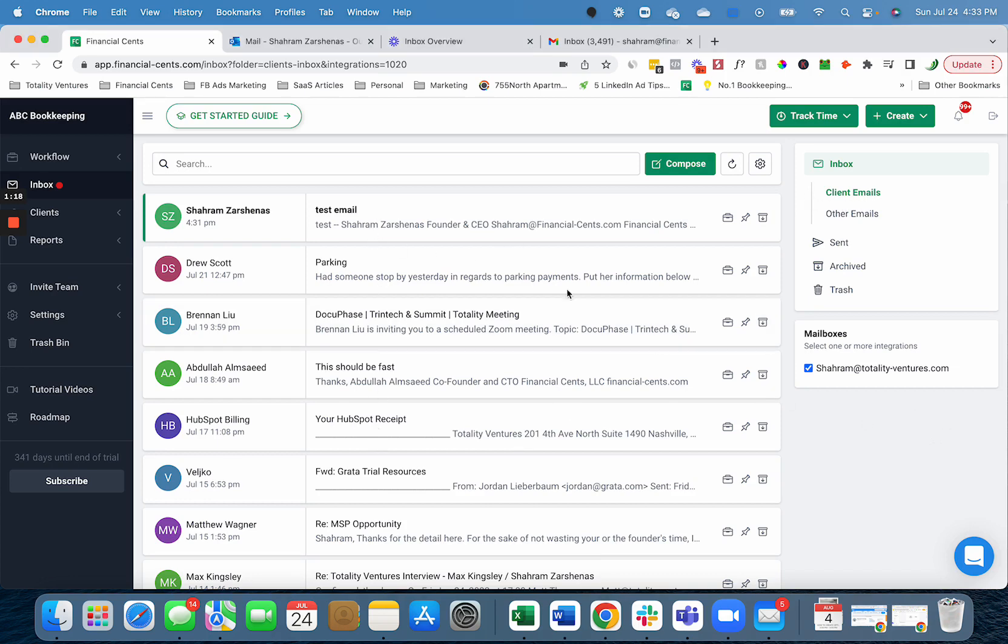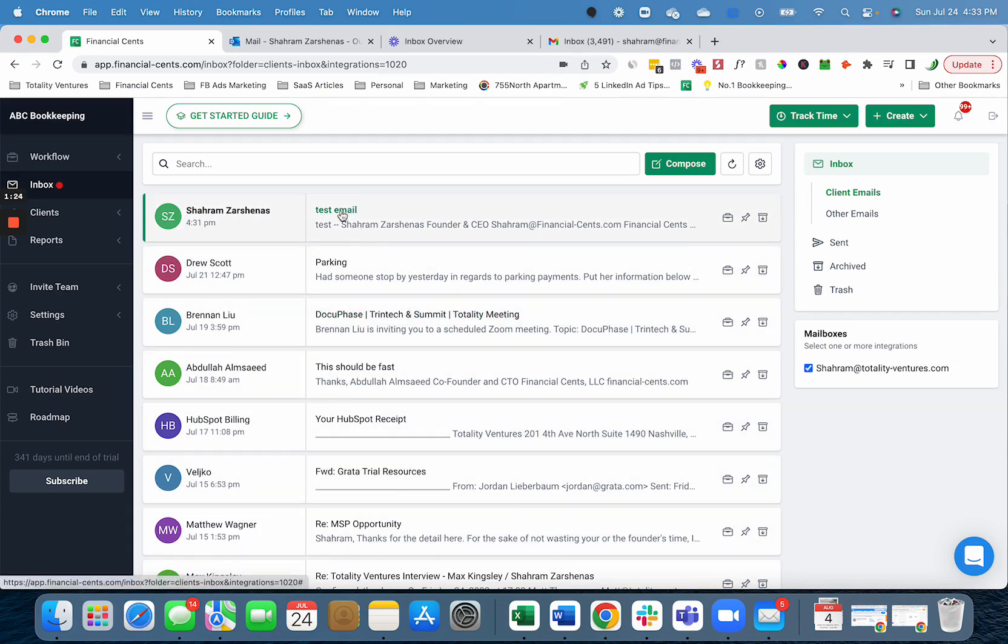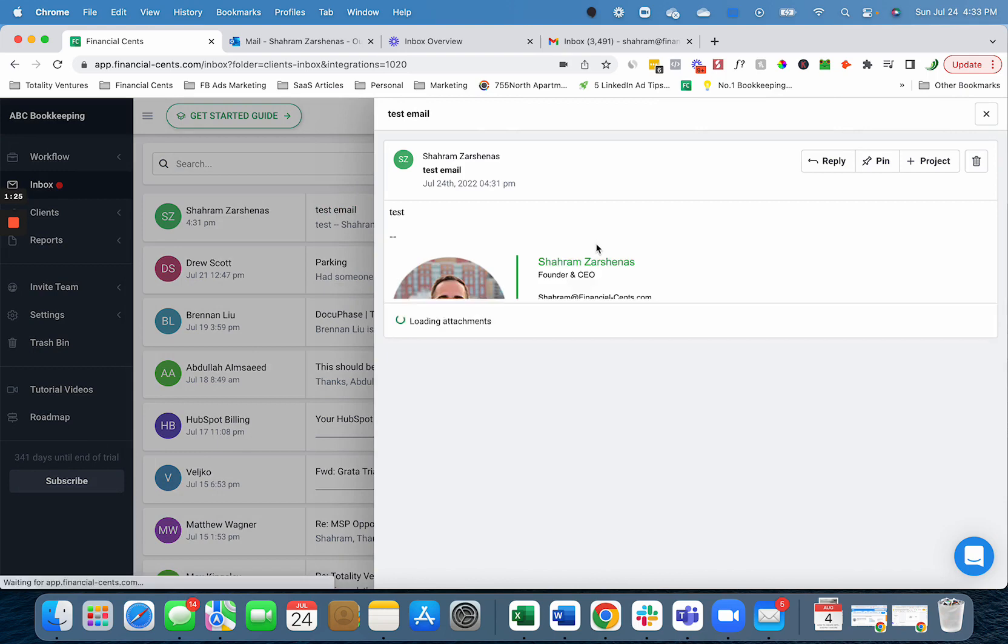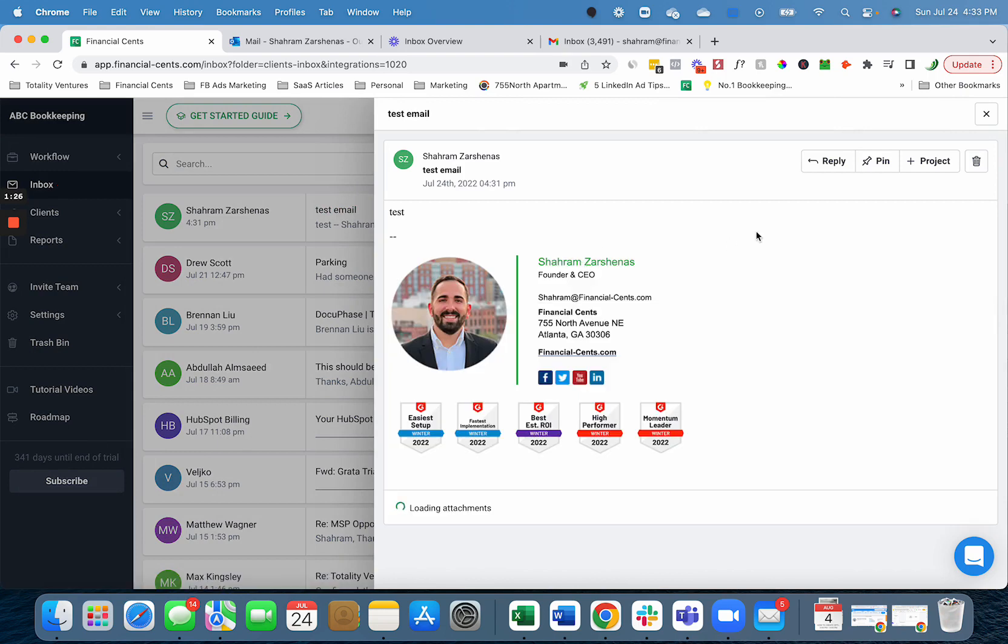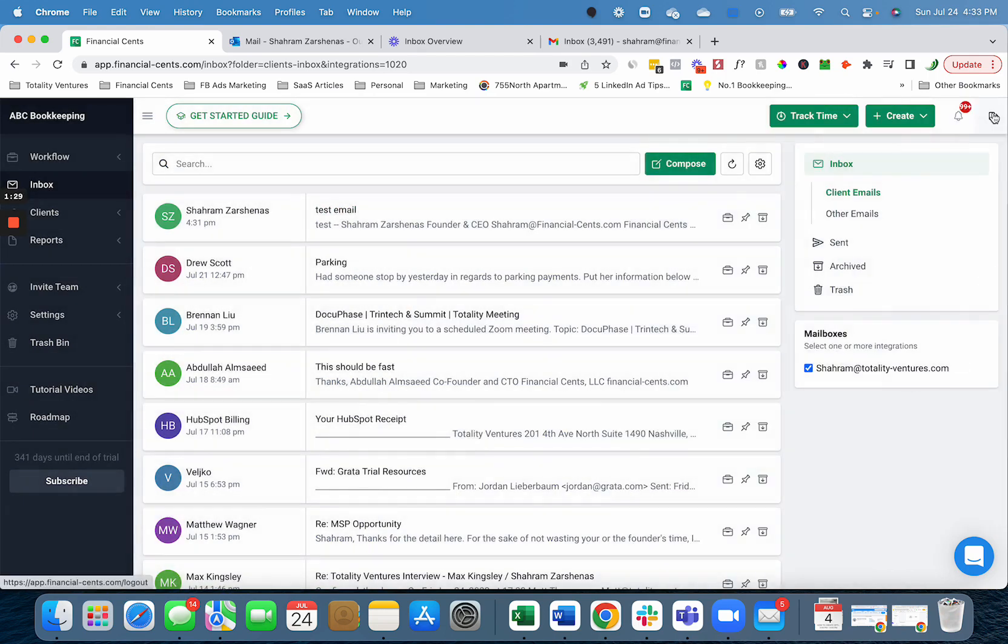As you can see here, I have my Outlook inbox inside Financial Sense and it's just showing me my client emails. I can view those emails, open them up, respond to the client, and do other things.